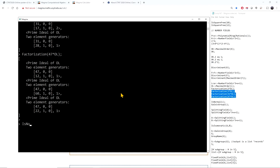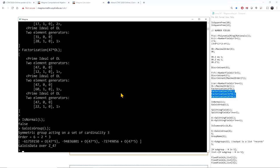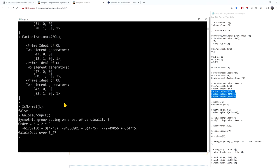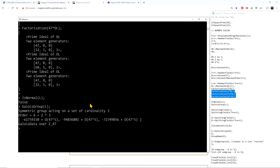I can check: is L a normal extension? No. I can also check what the Galois group of L is. Since L was a cubic, but the Galois group is of order 6, L cannot possibly be Galois.